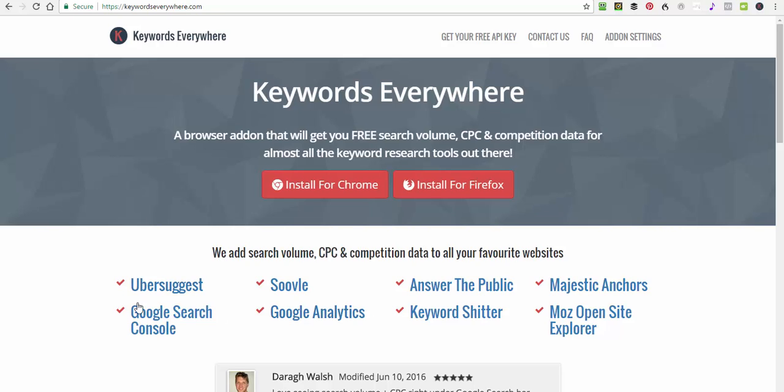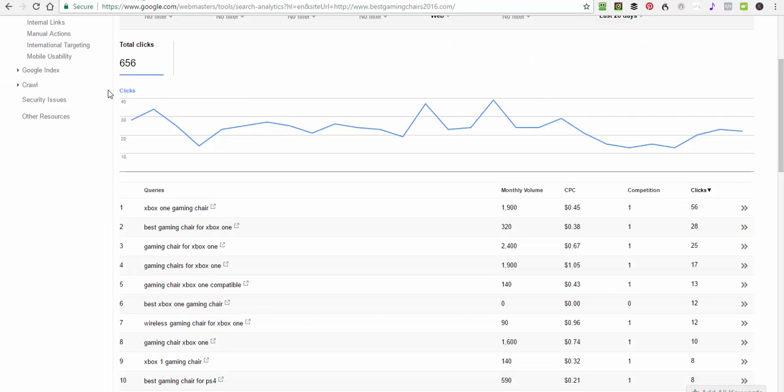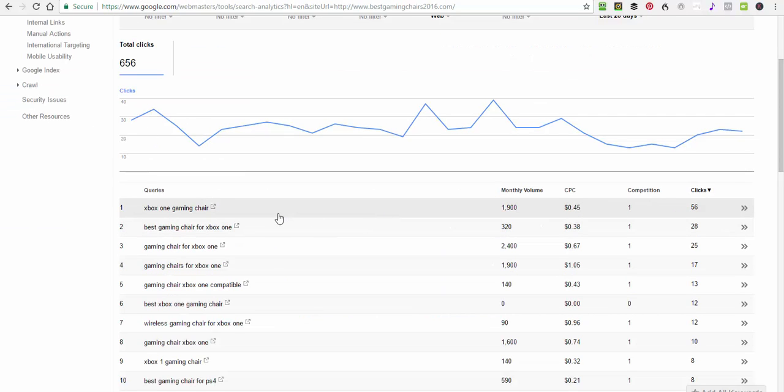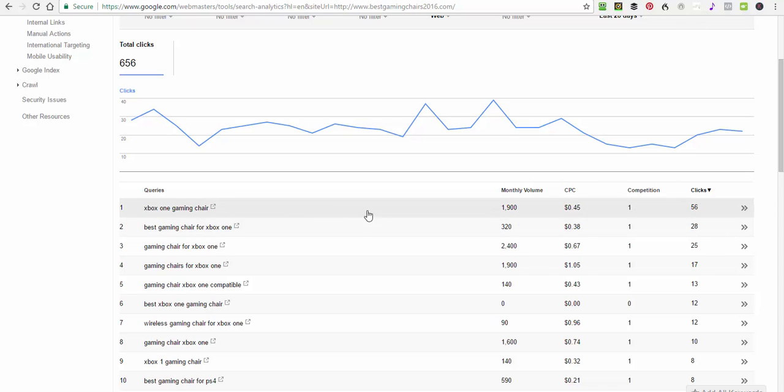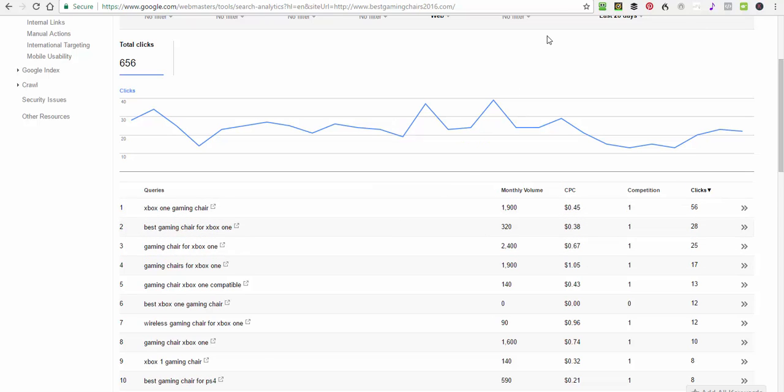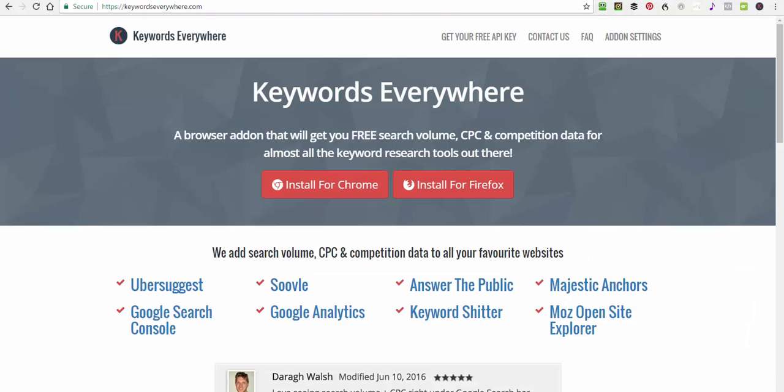I'll just show you how it works and what you can do with it for the Google stuff. You can use it with a lot of things. I was just checking it out in the Search Console as well on the actual gaming chair site. I was basically checking it out and what it's doing and so on, but I just want to show you.